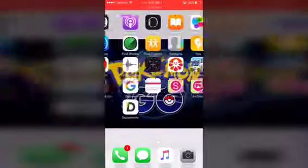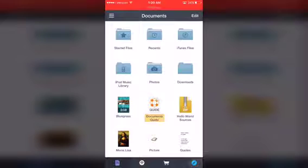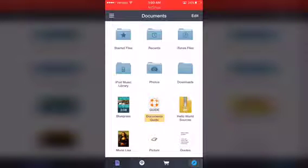So basically, you're going to get this app called Documents, okay? It's free on the App Store, it doesn't cost any money. It can be used on your iPhone, iPod, and iPad.